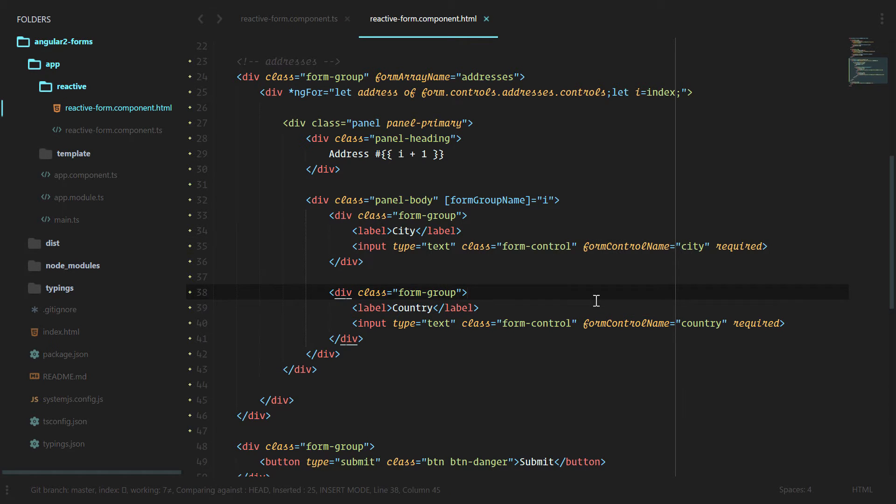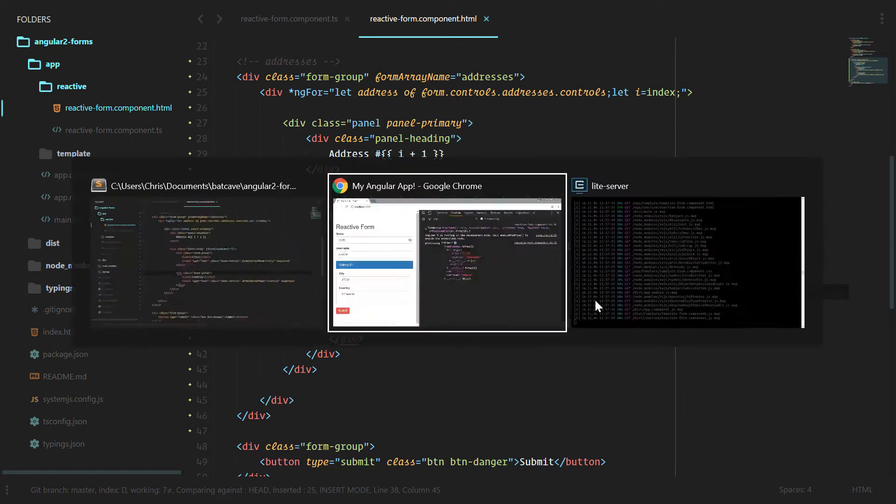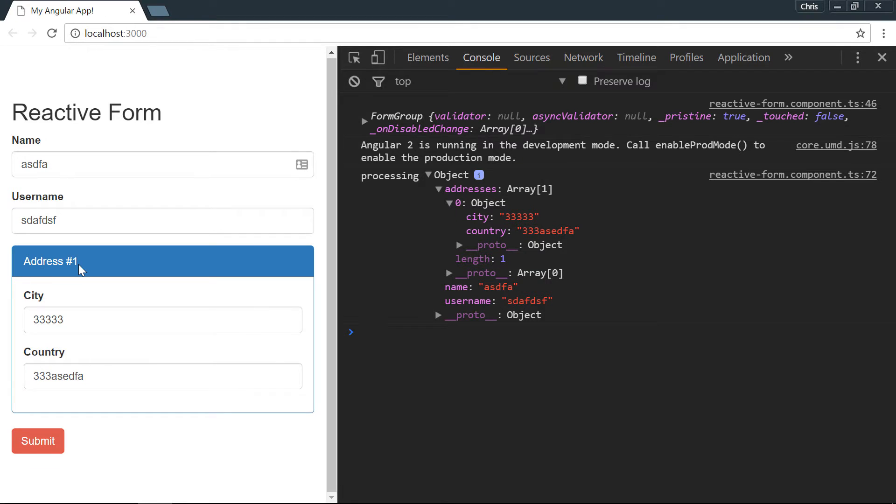Now having a form array doesn't really do much help if we can't add and remove different addresses. So in the next lesson we're going to look at how we can add and remove multiple addresses.